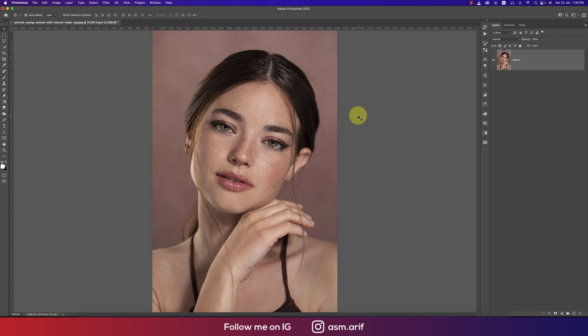Hello everyone, it's me Asamari, welcoming you to my new Photoshop tutorials. Today we'll do a Photoshop face editing — we won't retouch anything, we'll just keep the natural things. We'll do everything like color correction, dodge and burn, shadow, highlighting, and eye and leaves enhancement. Let's start the tutorial. If you're new to my channel, please subscribe and hit the bell icon.